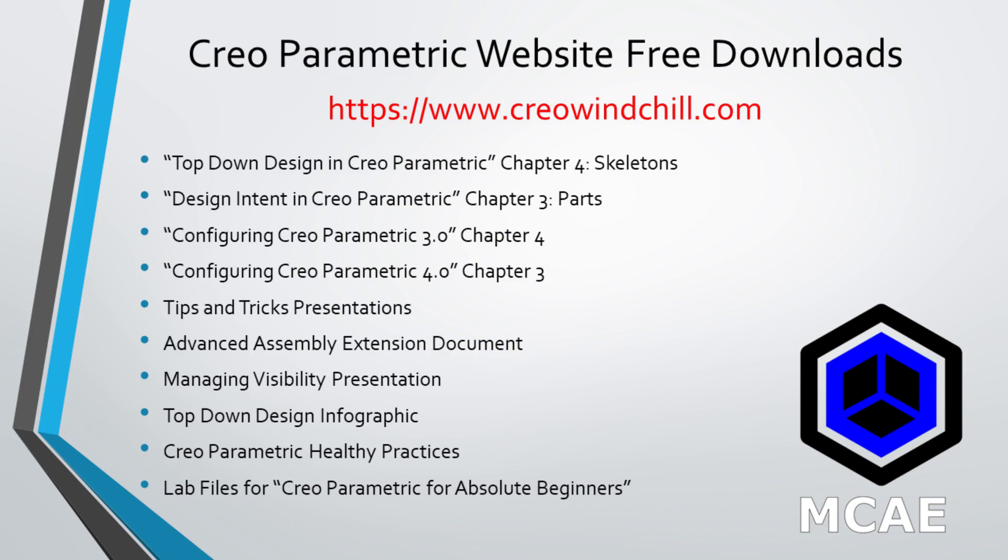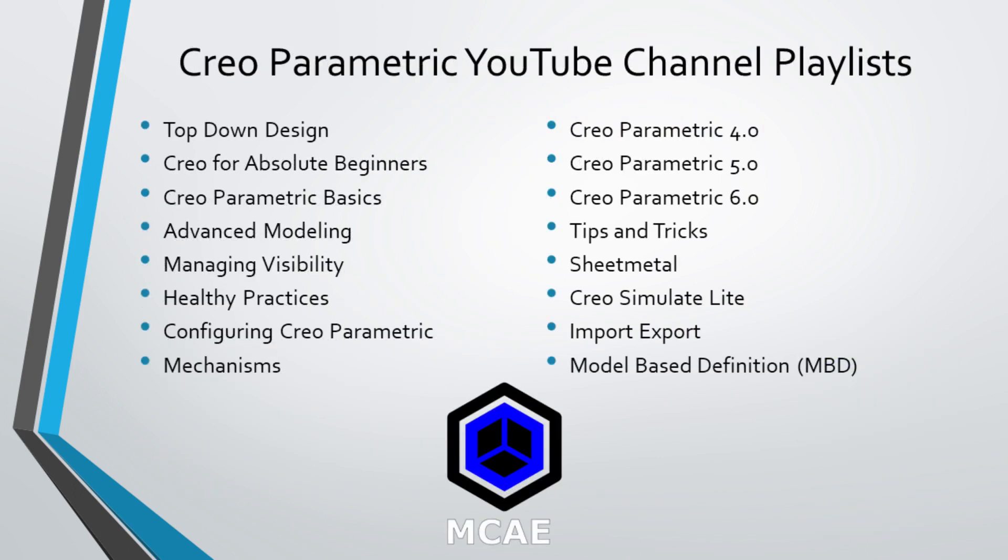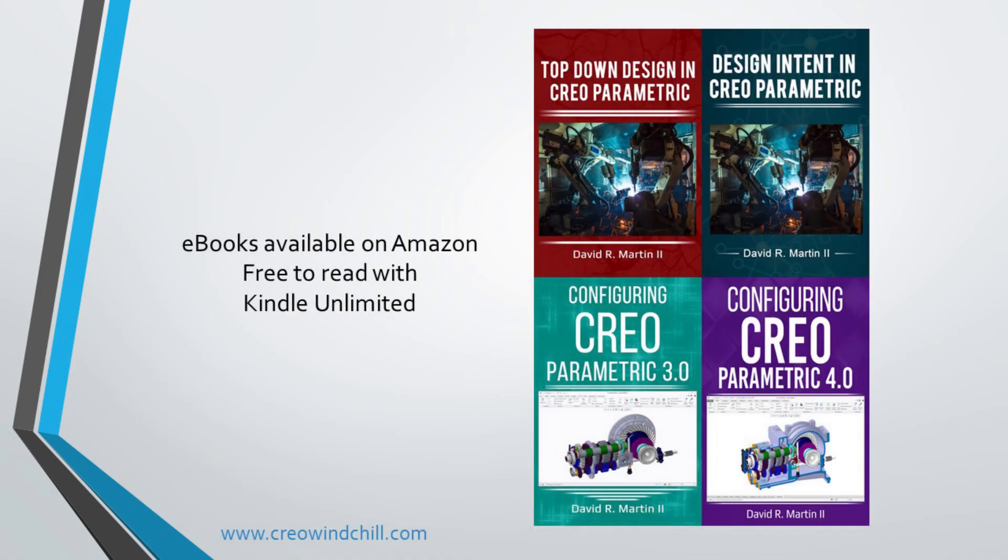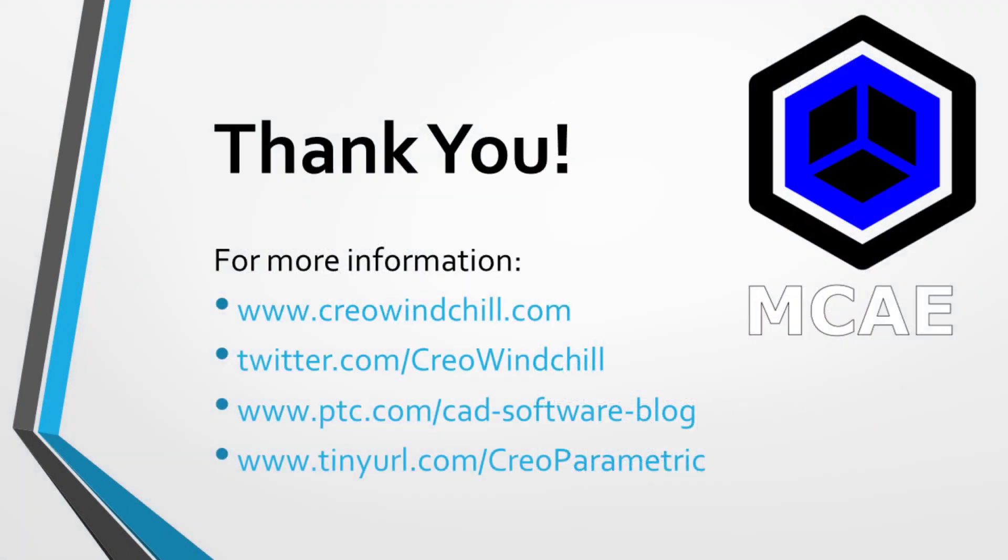I hope you enjoyed this video. For more information, please visit www.creowindchill.com. If you learned something from this video, please give it a thumbs up. And if you liked this video, please click the subscribe button to be informed when new videos are uploaded. Thank you very much.